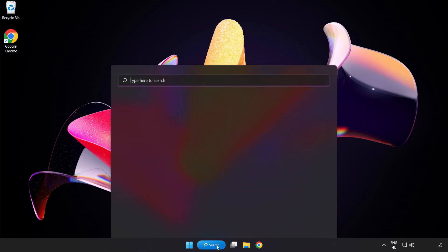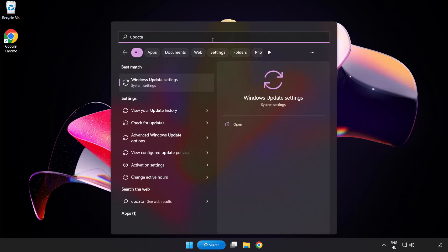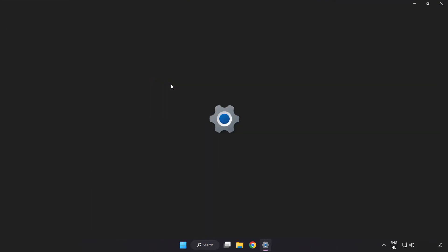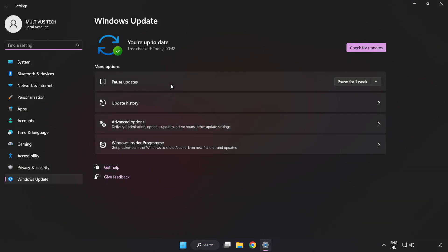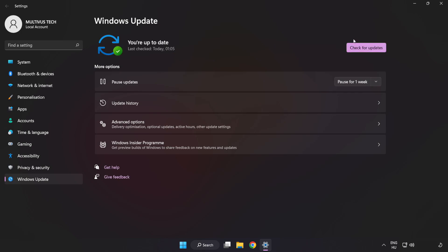Close the window. Click the search bar and type Update. Click Windows Update Settings, then click Check for Updates. After it completes, click Close.